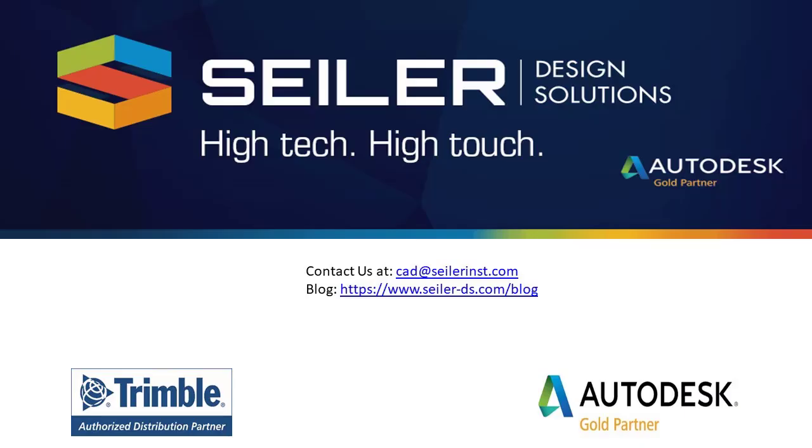If you have any questions, you may email me at mchenesk at siler-ds.com. Don't forget to follow us on our blog at www.siler-ds.com forward slash blog. And I hope you have a great day. Thank you very much.